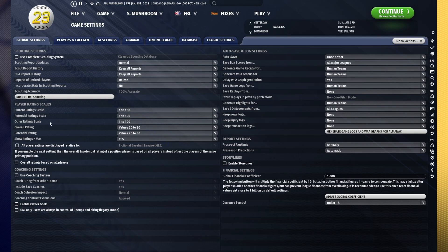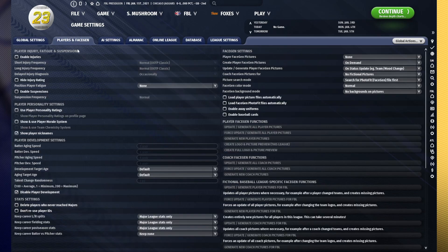Scouting is off. I have the coaching system off. Owners are essentially off. Storylines are off. I have injuries off. I have fatigue off. I have suspensions off.